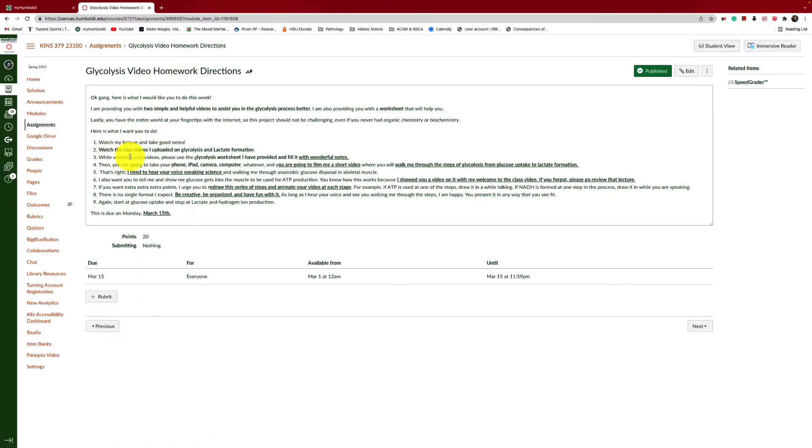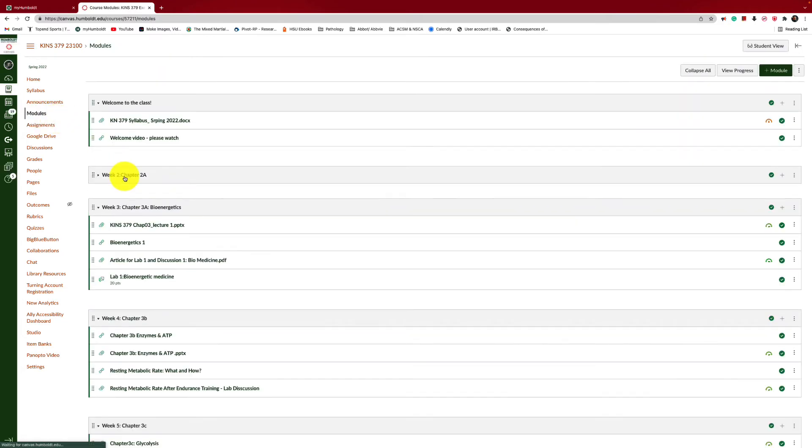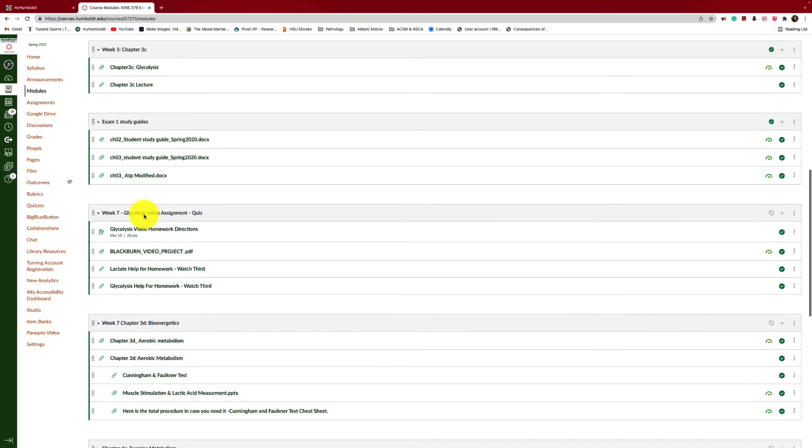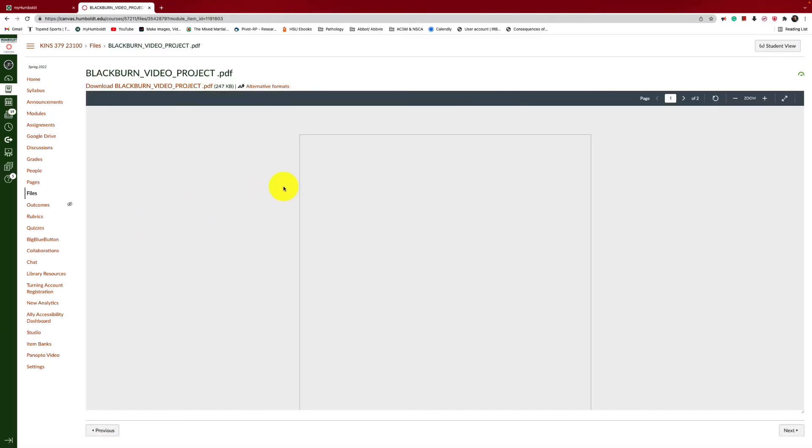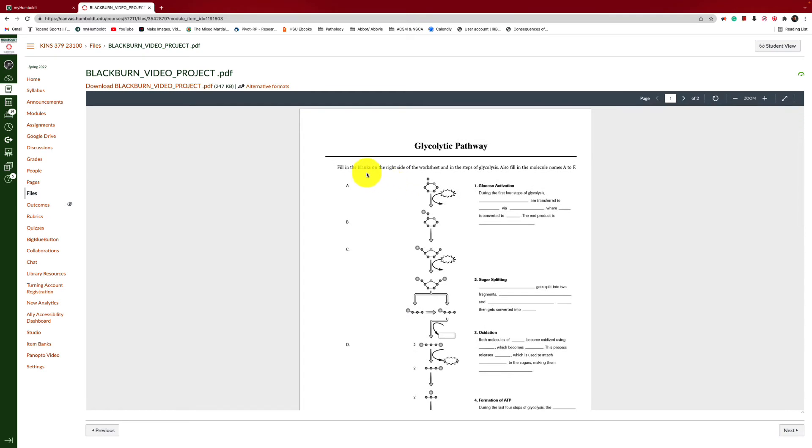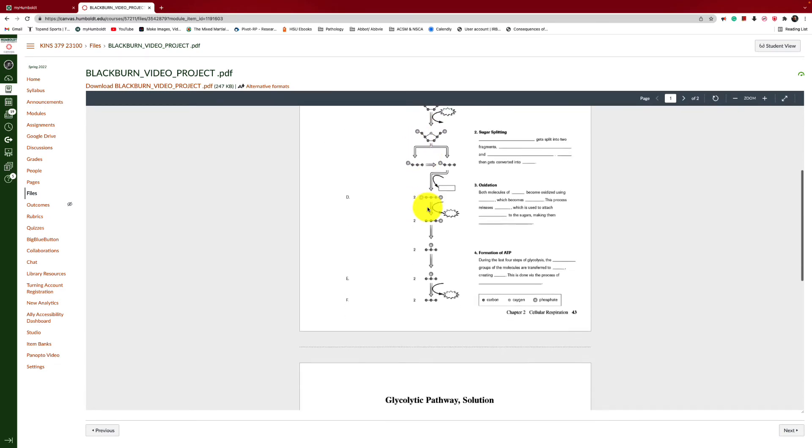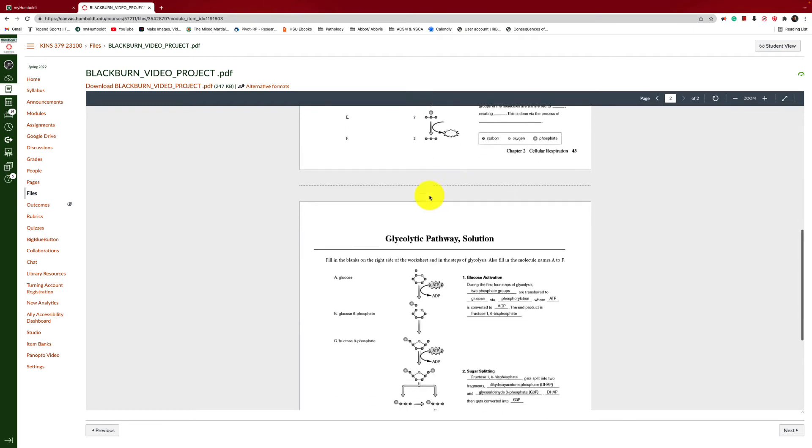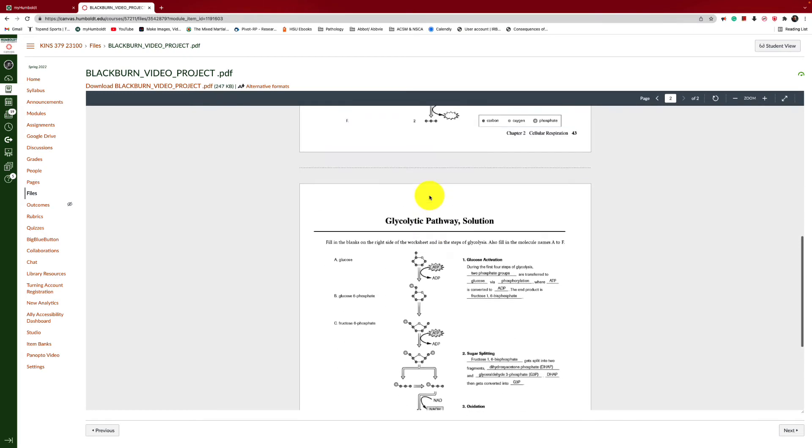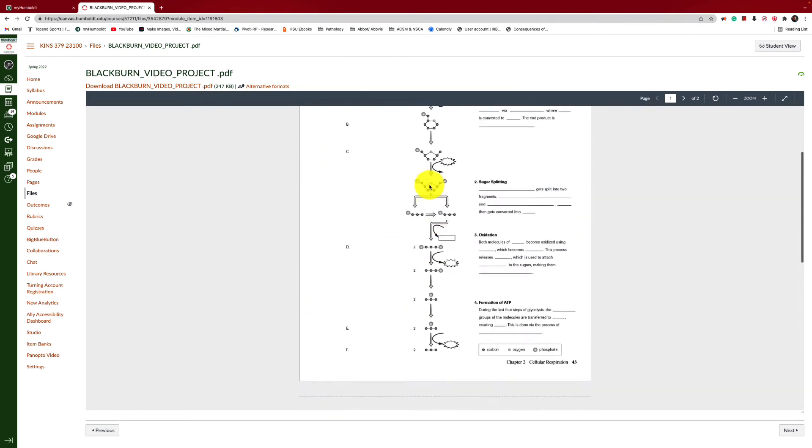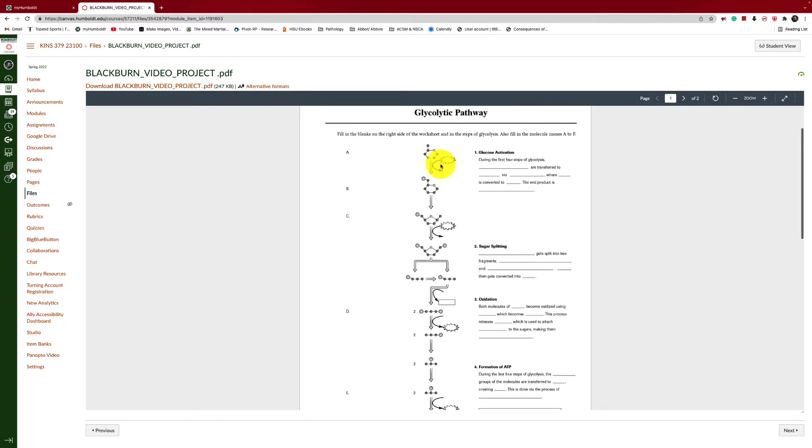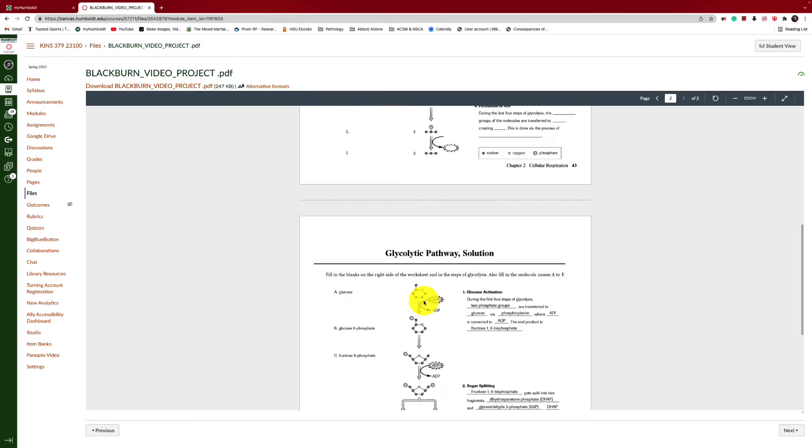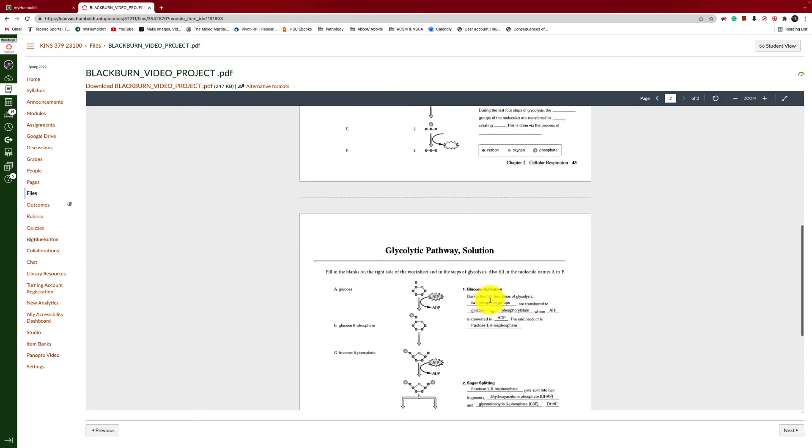So let's go back to the directions. And then it says, while watching these videos, please use the glycolysis worksheet I have provided for you and fill it in with wonderful notes. Okay, so let's go back to modules. You're like, what the heck is he talking about? Glycolysis notes, and it's right here. I have given you guys a glycolysis worksheet, and I have all of the chemical structures here and all of the enzymes that play a role in doing this. Here you have glucose, the six carbon molecule. Here you have glucose-6-phosphate, right? Because the phosphate is put on that six carbon.